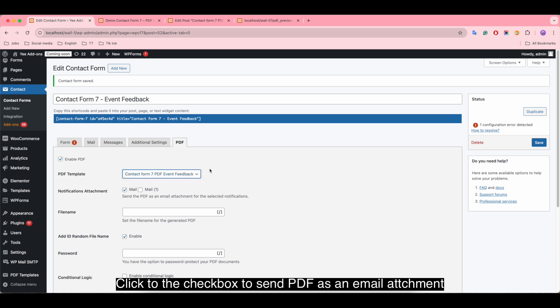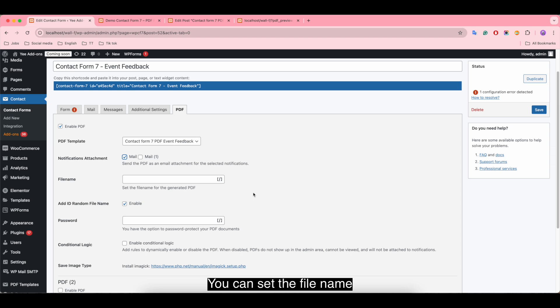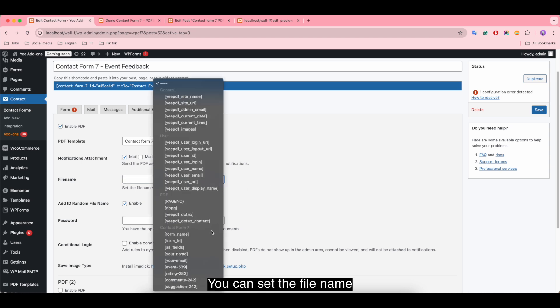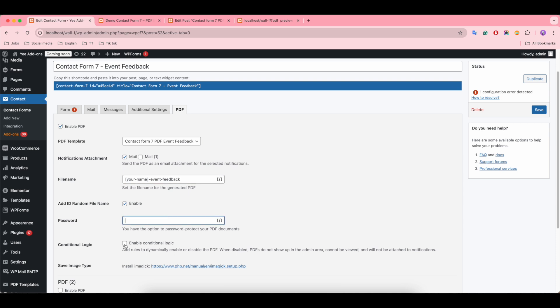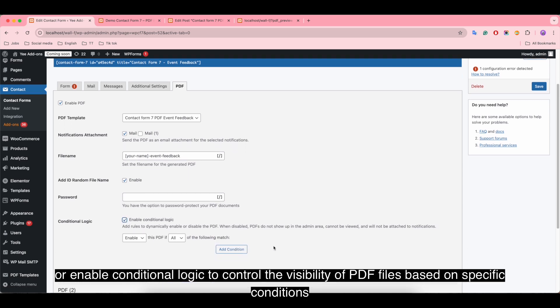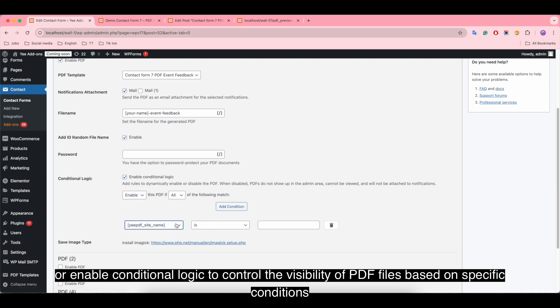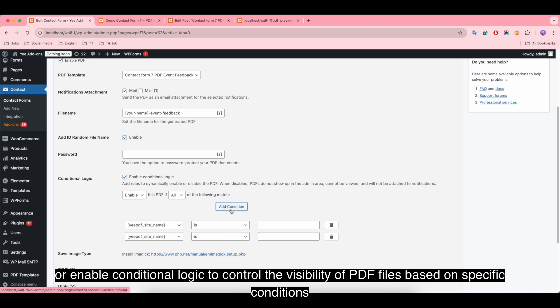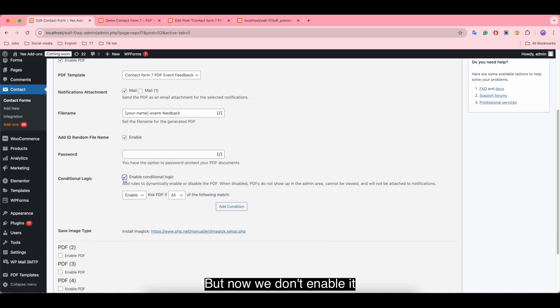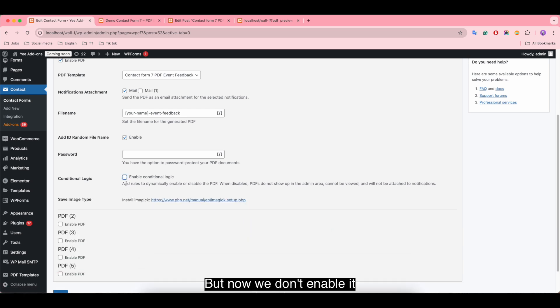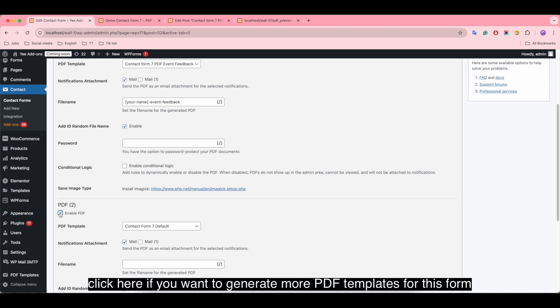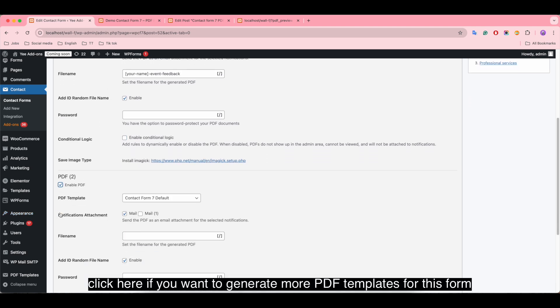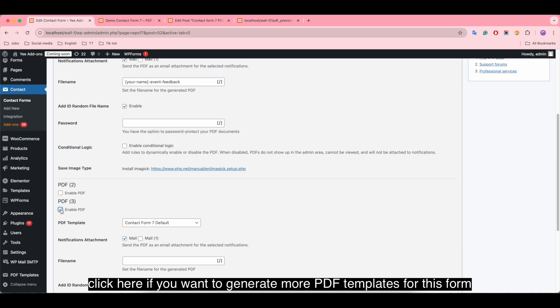Click the checkbox to send PDF as an email attachment. You can set the file name or set the password, or enable conditional logic to control the visibility of PDF files based on specific conditions. But now we don't enable it. Click here if you want to generate more PDF templates for this form.